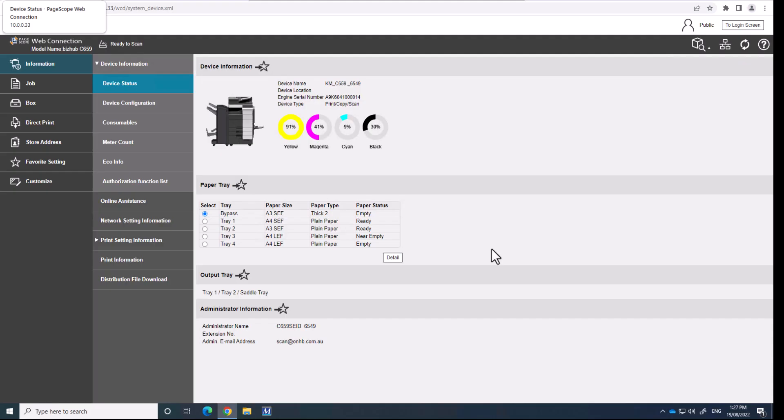Hi guys, it's Leif here from ATEC. Today I'm going to show you something you might not know, but you can set up Konica Minolta user boxes to be used as shared folders on the network. So I'm just going to give you a quick rundown on how this concept would work.